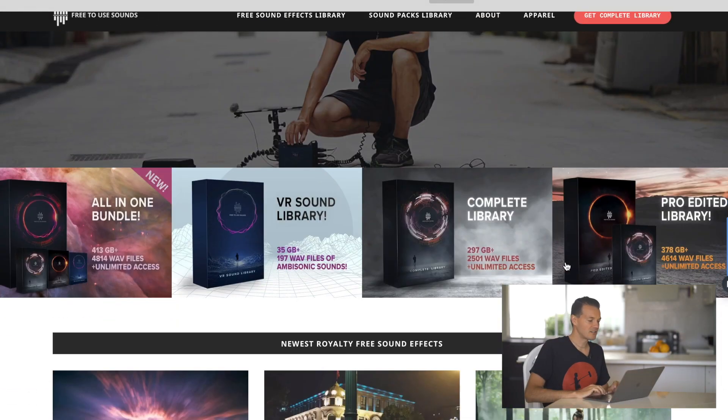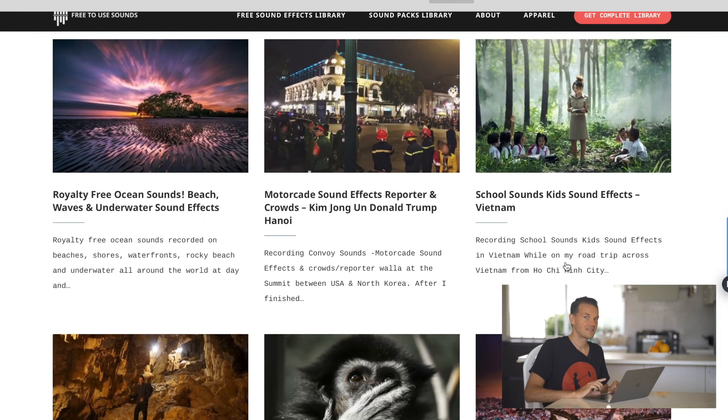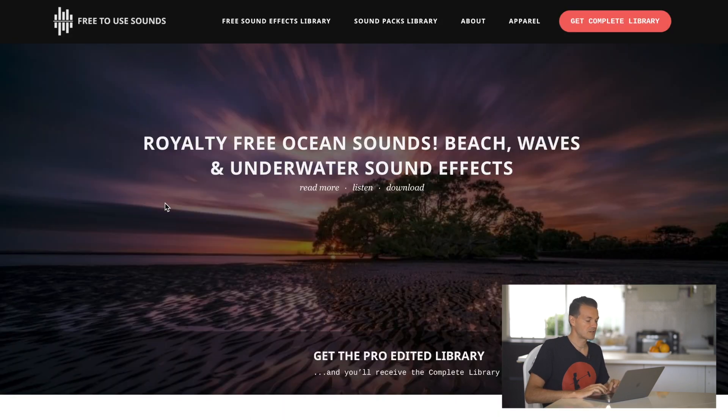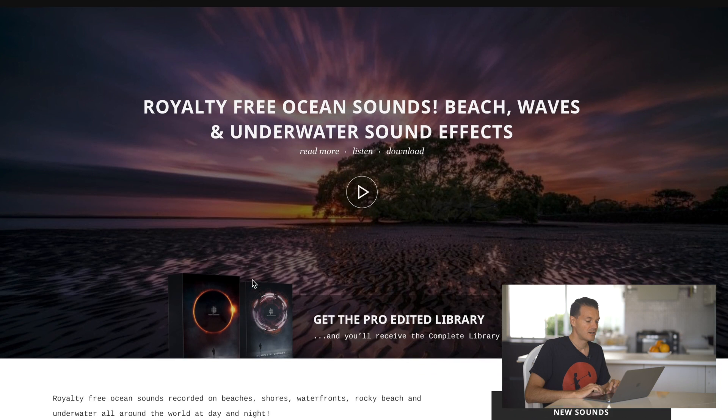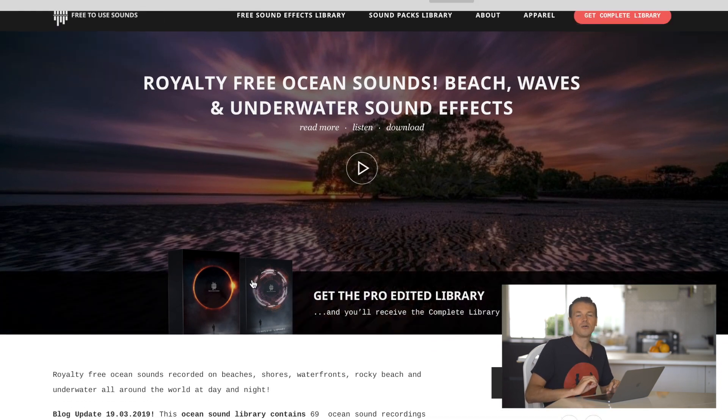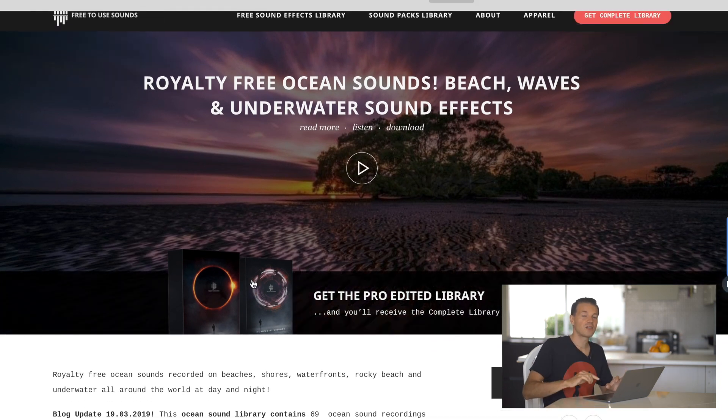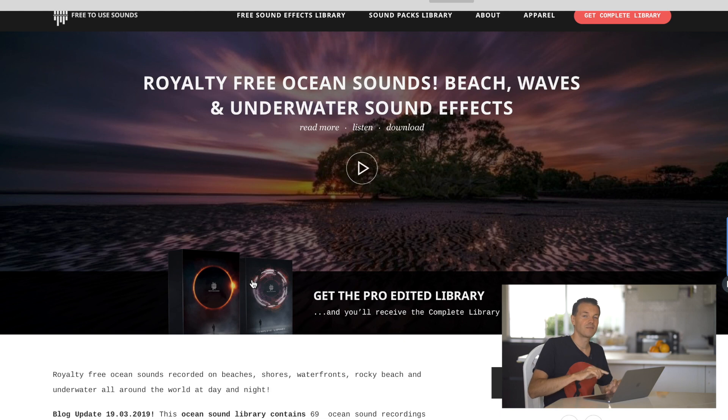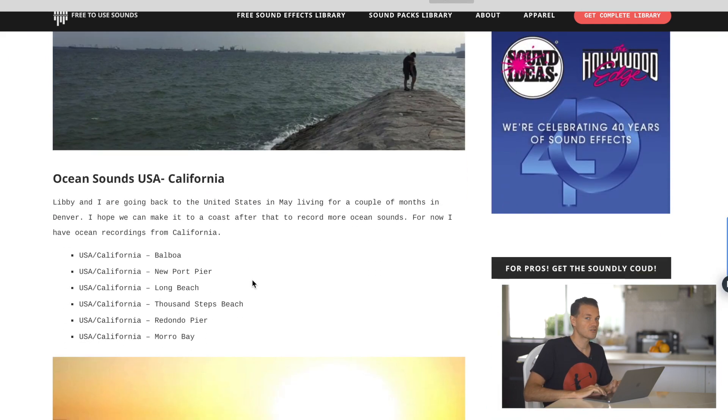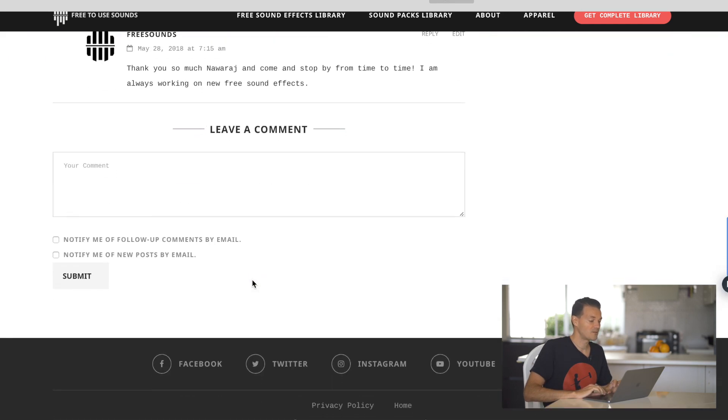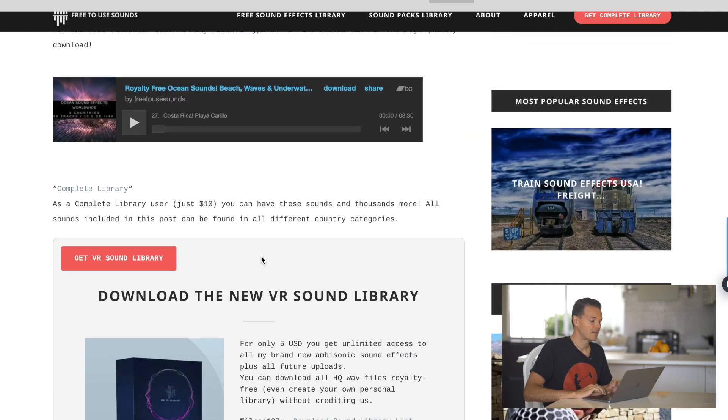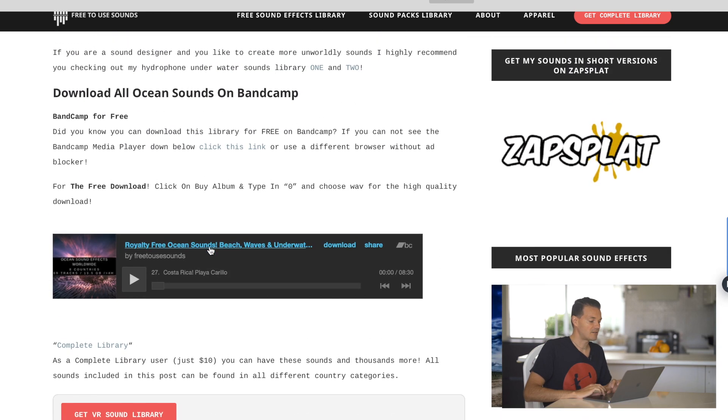So it's actually pretty simple. For example, the newest library, the royalty-free ocean sound library, you will always find all the libraries that go to Bandcamp on the bottom of the blog post. So you just scroll all the way down and then you have it here.